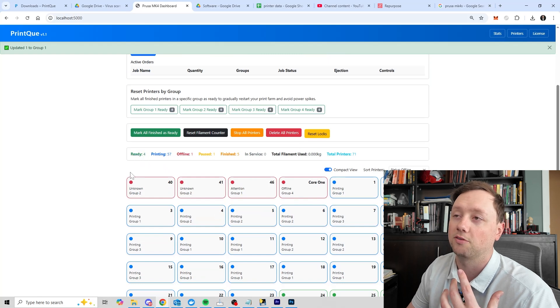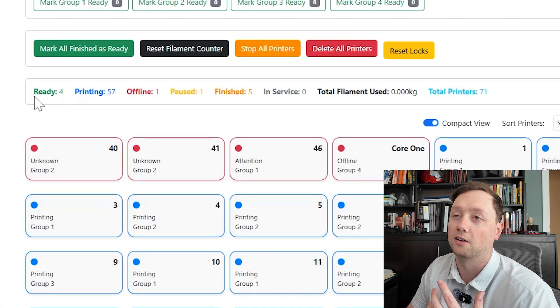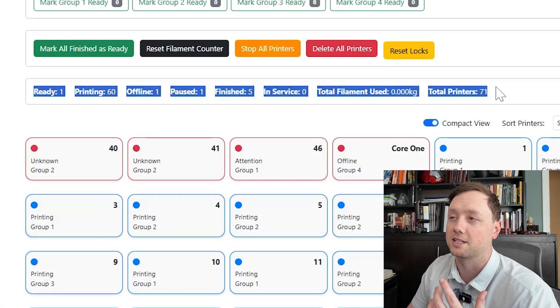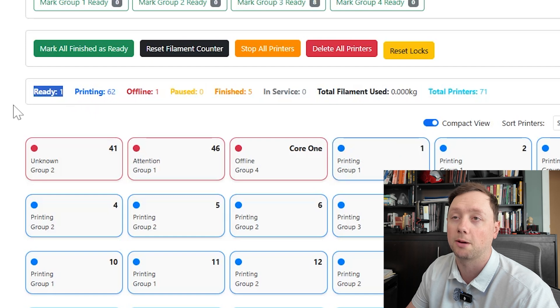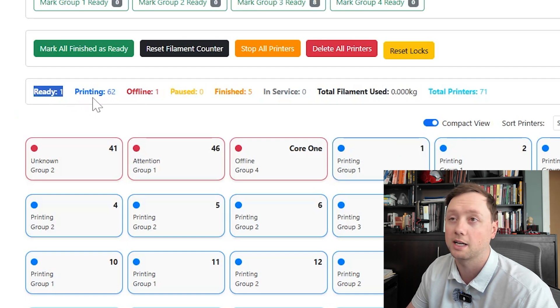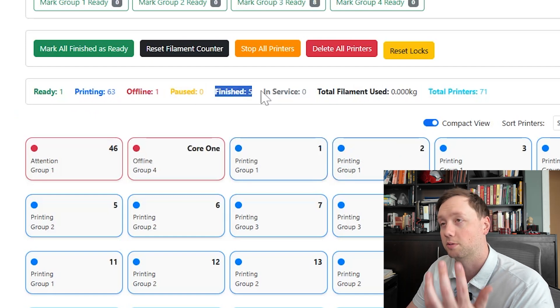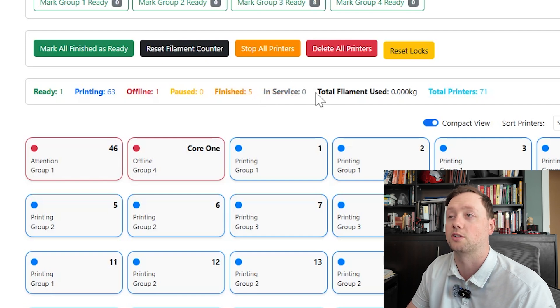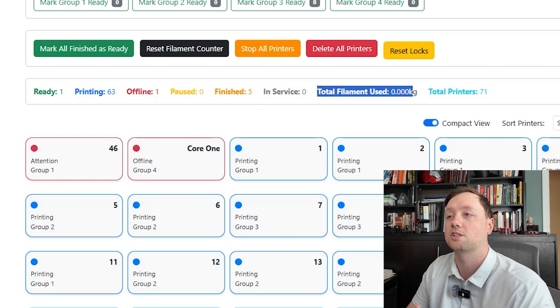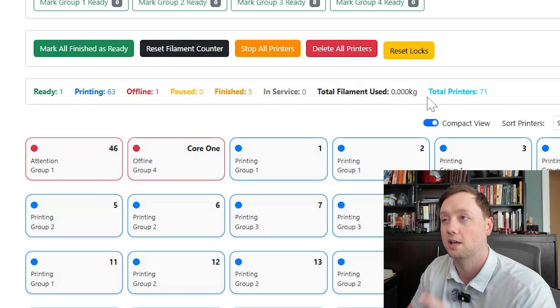Moving up, we're just going to slowly move up, it kind of makes sense here. So just above all of the printers you have this basically this status bar and it is going to show you how many printers are in the ready state, how many printers are printing, how many are offline, how many are paused, how many are finished, how many are set to service, and how much filament you have used.